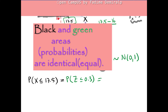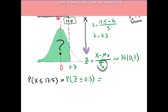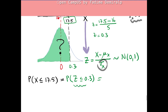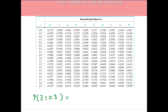Now we can use the table of probabilities since we have a standard normal distribution. The standardized value z is 0.3. Looking up z = 0.3 with second decimal value 0 in the table, the probability we are looking for is 0.6179.